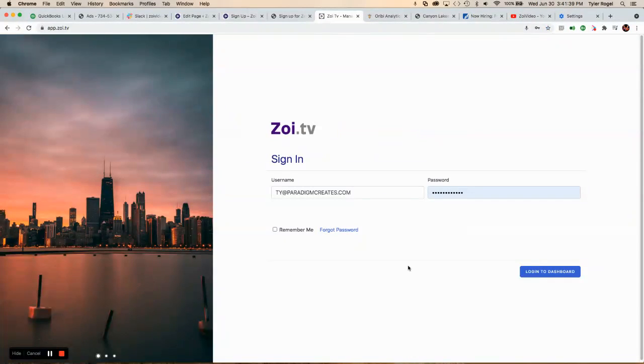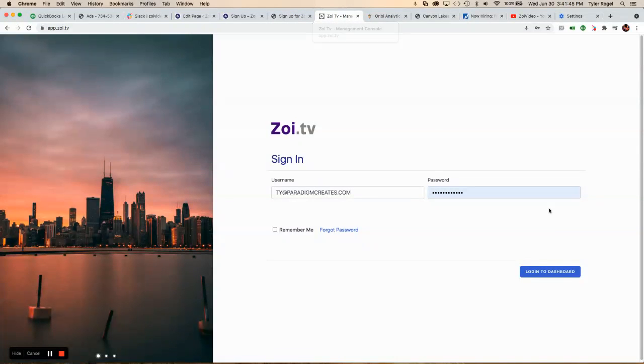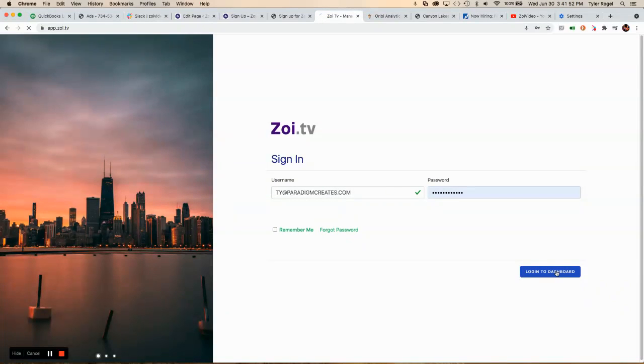Once you sign up for the system, you'll get an email confirmation, and then you can go to your login dashboard where you can create your username and password, or you'll enter your username and password.